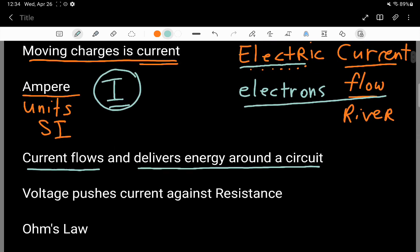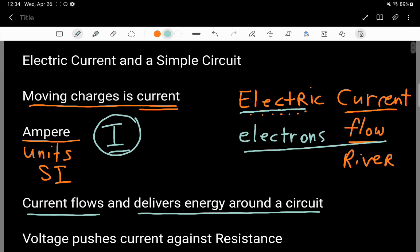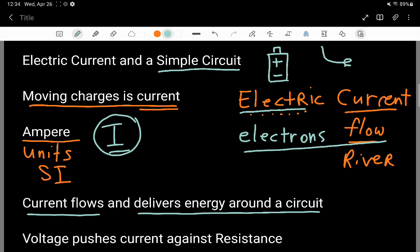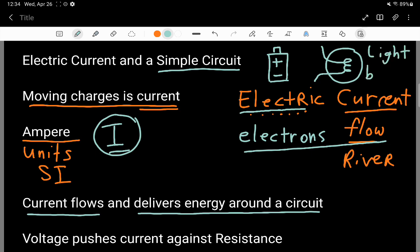Here is a very basic physics statement: current flows and delivers energy around a circuit. A really simple circuit looks like this — I've got a battery, with a positive end and a negative end, and over here I've got a cartoon picture of a light bulb. There's a glass outer keeping the filament on the inside safe from the corrosive effects of air.